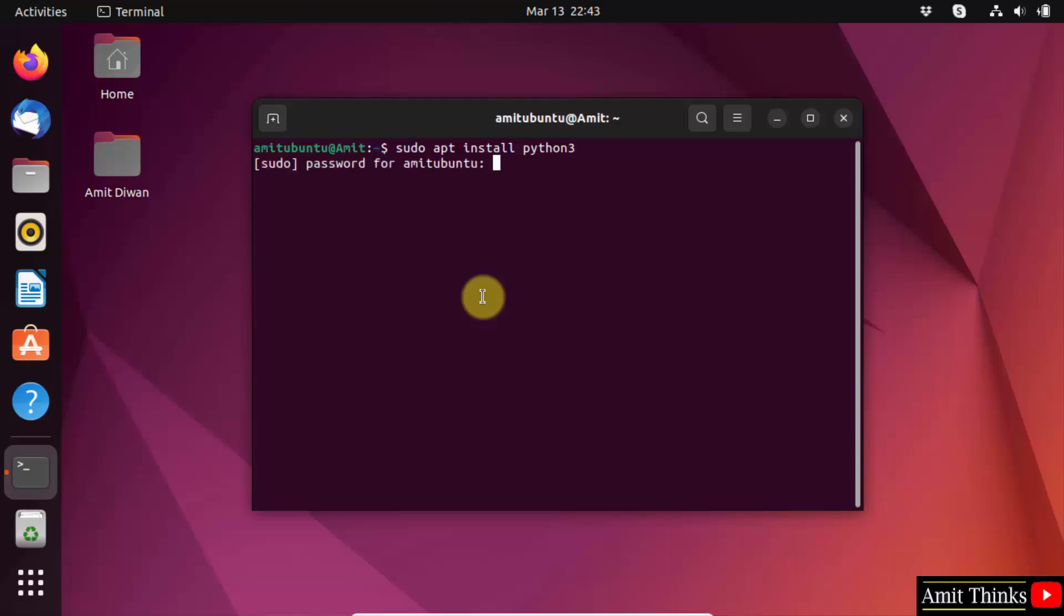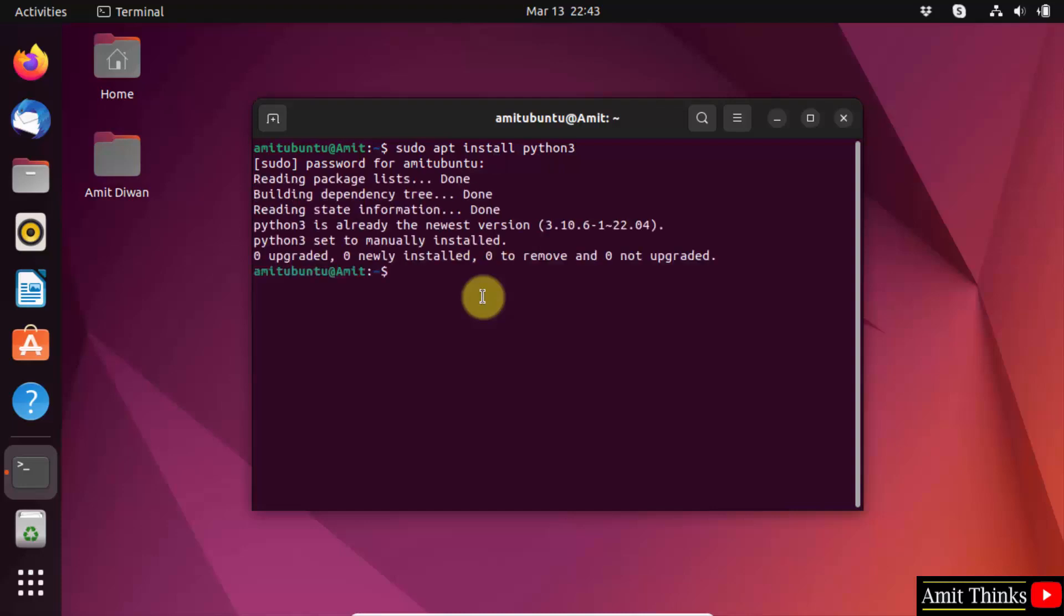Enter the password of the root and then you can see we successfully installed it.